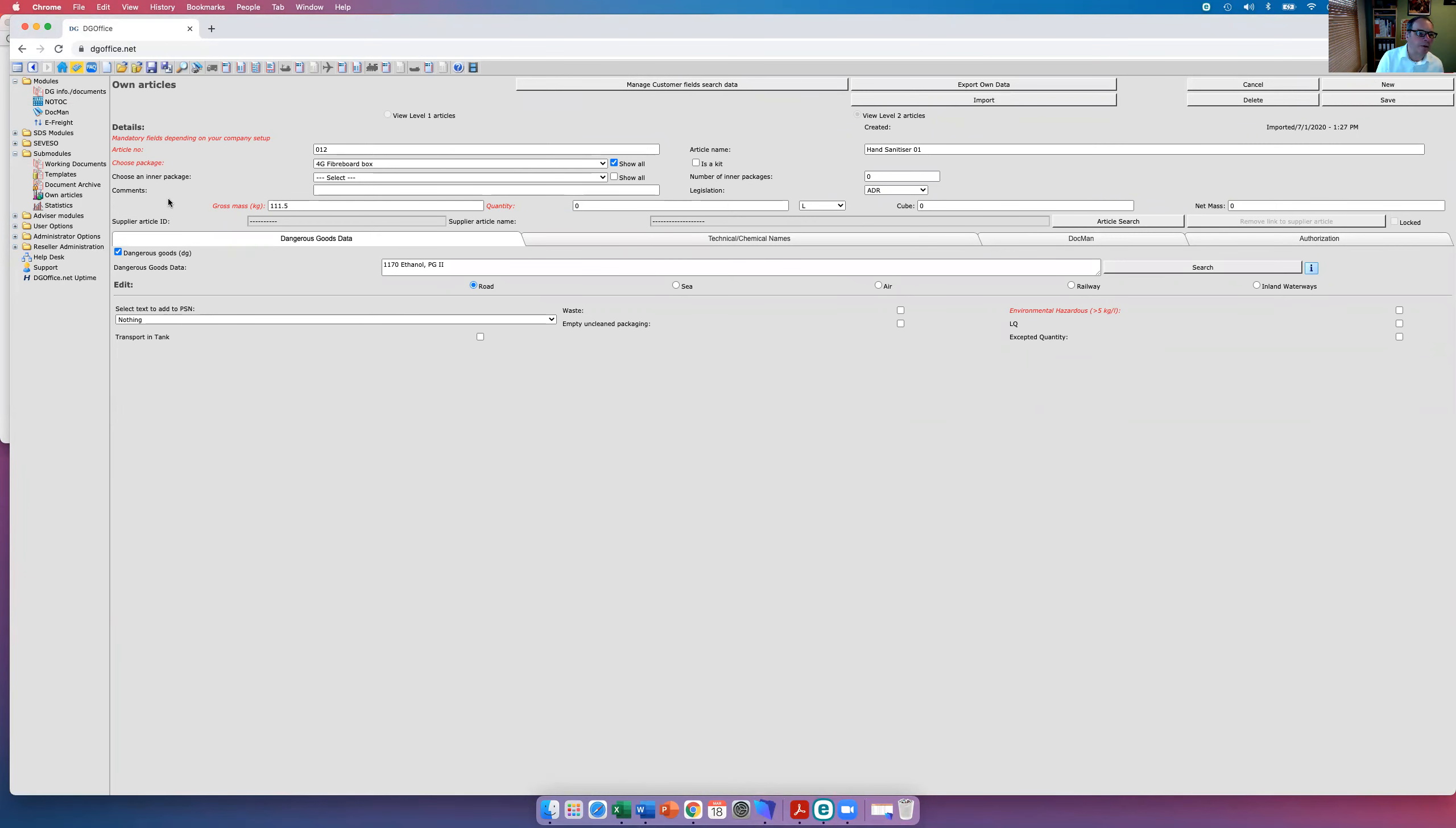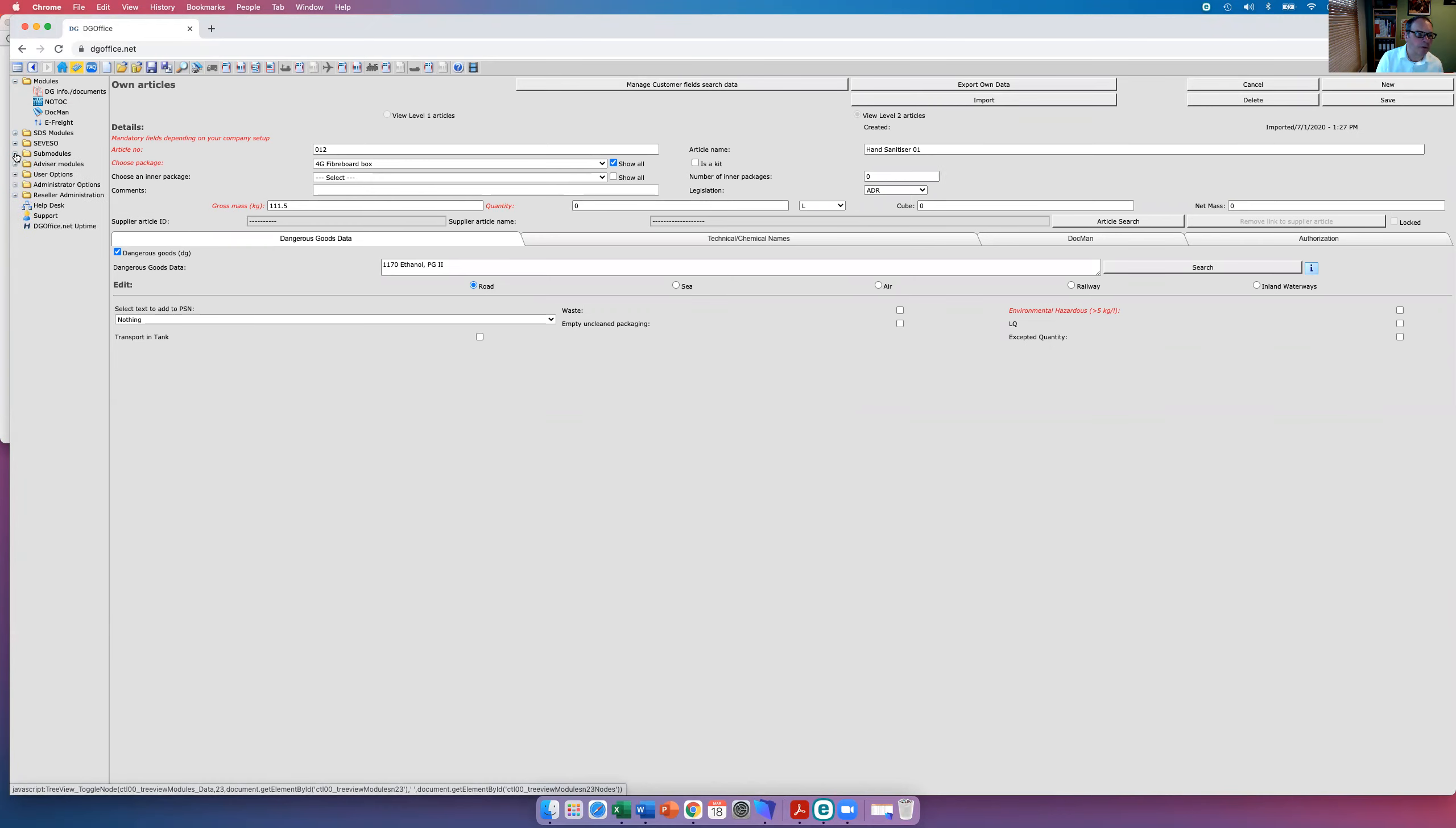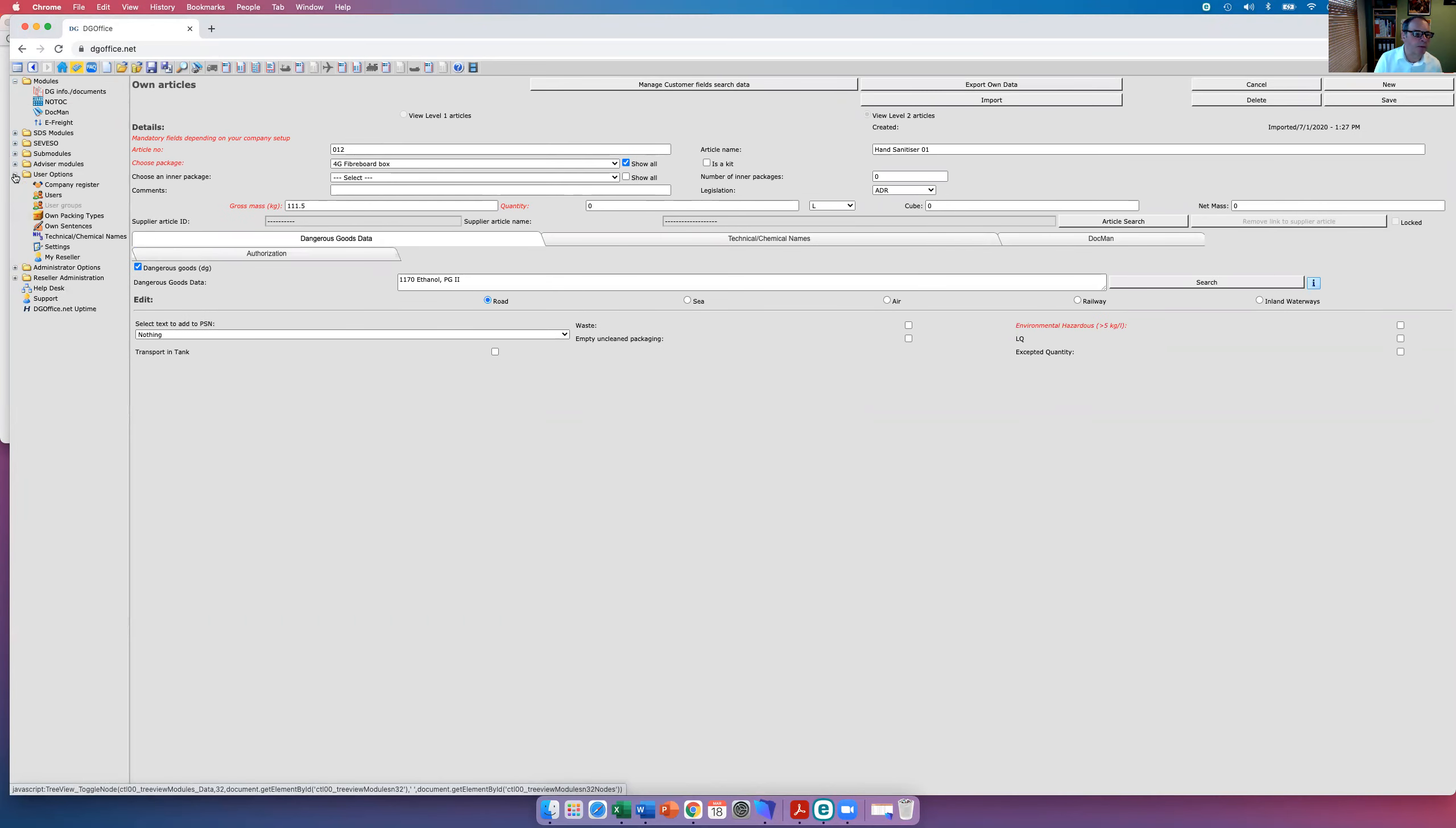And we then look at the advisor modules. That's just for training purposes. It keeps up-to-date people's courses and reminders of when they're due for renewal. The company registers, where you keep your company data and those of all of your consignees.